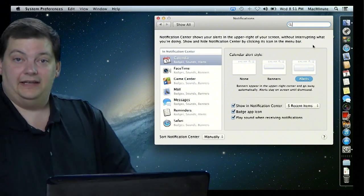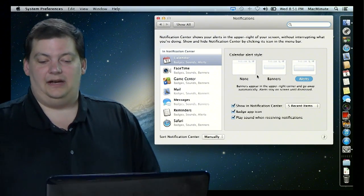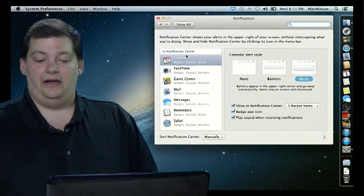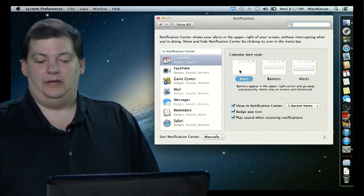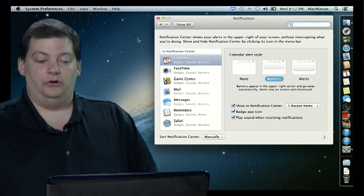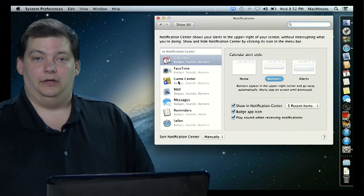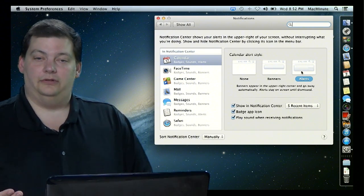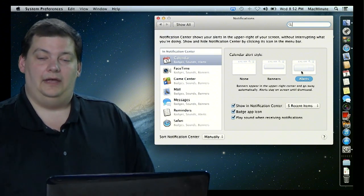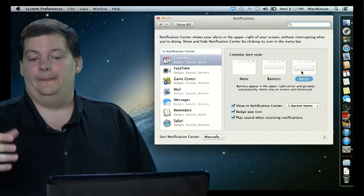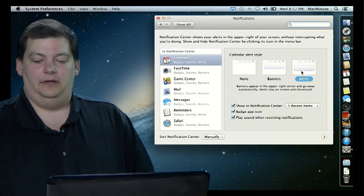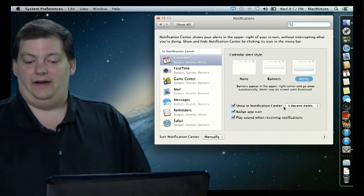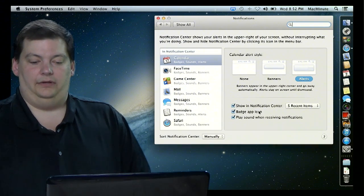And just like in iOS, you can come in here and you can set what kind of alerts you want for each of these. Here's calendar, for example. Maybe you don't want calendar alerts, or maybe you want to see a banner on the middle of your screen that reminds you to do something. The default for this particular one is alerts, which means it shows up in your notifications bar. It does pop up on the screen for a little bit and then goes away. And you can see in notification center, the last five items if you want.